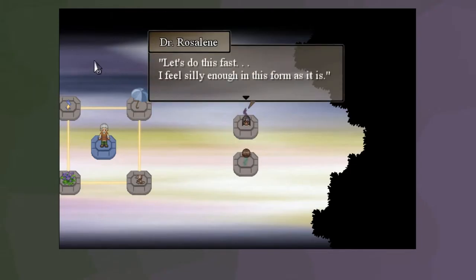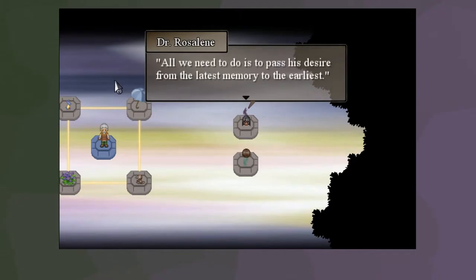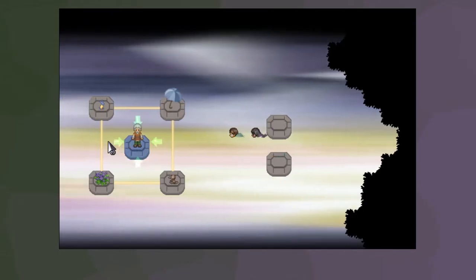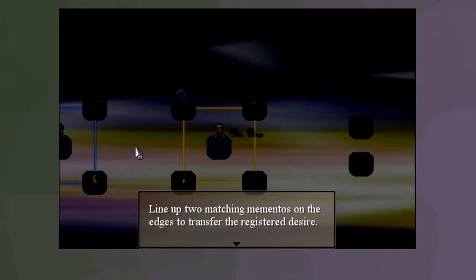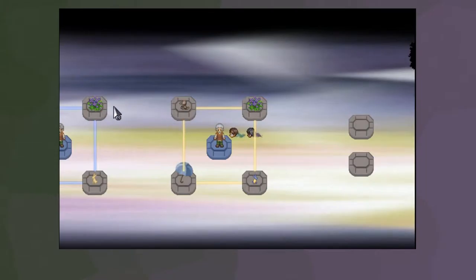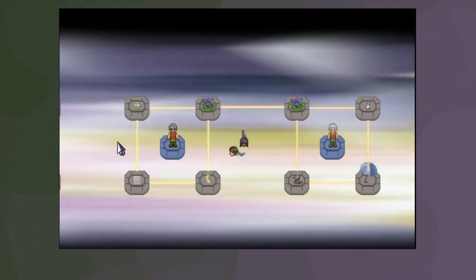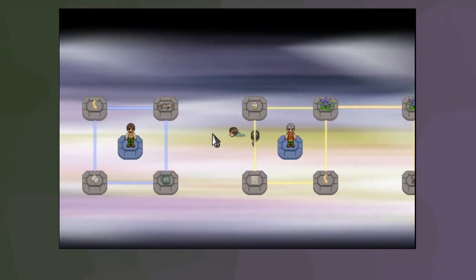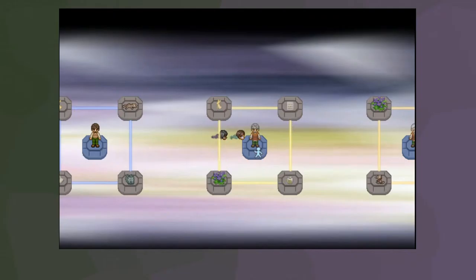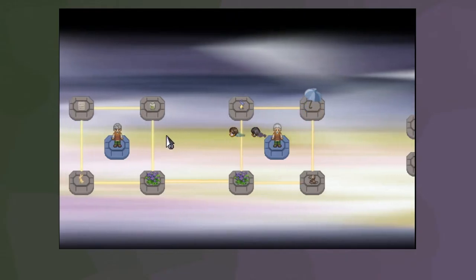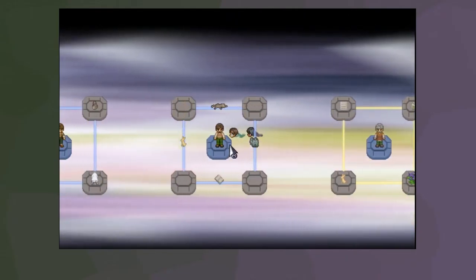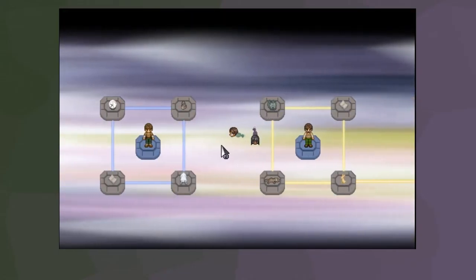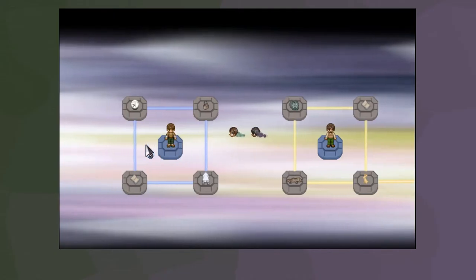They're like little sperm babies. Let's do this fast. I feel silly enough in this form as it is. All we need to do is pass this desire from the latest memory to the earliest. All right, well, that's easy, I guess. Line up two matching mementos on the edges to transfer the registered desire. Okay. Flowers. Hey, look at that. And then... Rabbits? If I do that, and I put the flowers down, that links it. And then I can put the rabbit there. Which means I can put... Ha. The book's the only thing he has in common. Hey, Eva! Check this out! Nom nom nom nom nom nom!